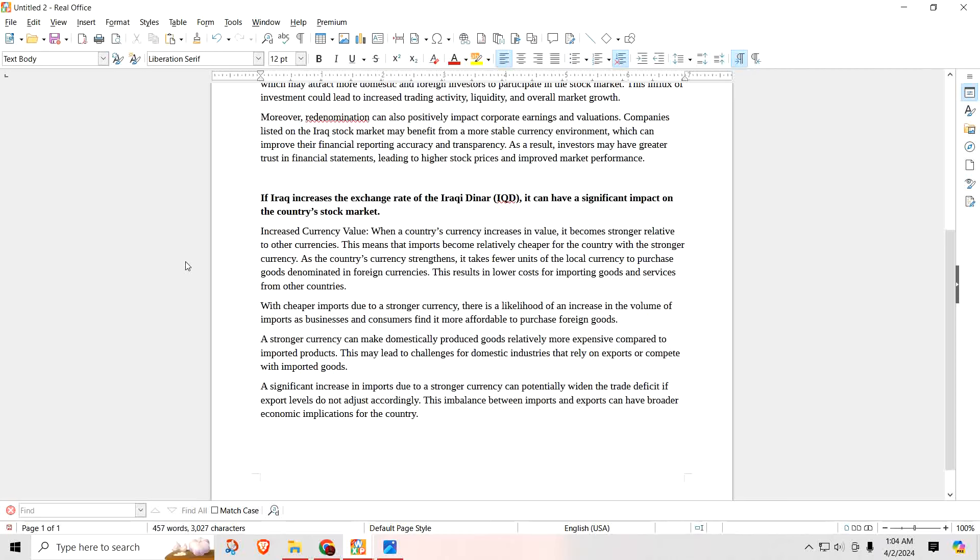A significant increase in imports due to a stronger currency can potentially widen the trade deficit if export levels do not adjust accordingly. This imbalance between imports and exports can have broader economic implications for the country. Like I said, you want to find that happy middle ground. You want foreign investors to come into Iraq and make goods there and open up companies and get people to work.